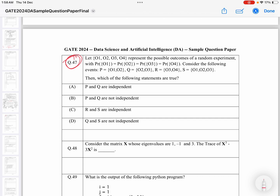I have solved a few questions from probability, and today we will be looking at probability question number 47. Also a few questions from DBMS, so at the end you will have the maximum solutions from this sample paper. Now let's look at question number 47: we are given that 1 to 3 represents the possible outcomes of a random experiment with equal probability, so all outcomes are equally likely. If they are equally likely, then the probability of each outcome will be 1 by 4.